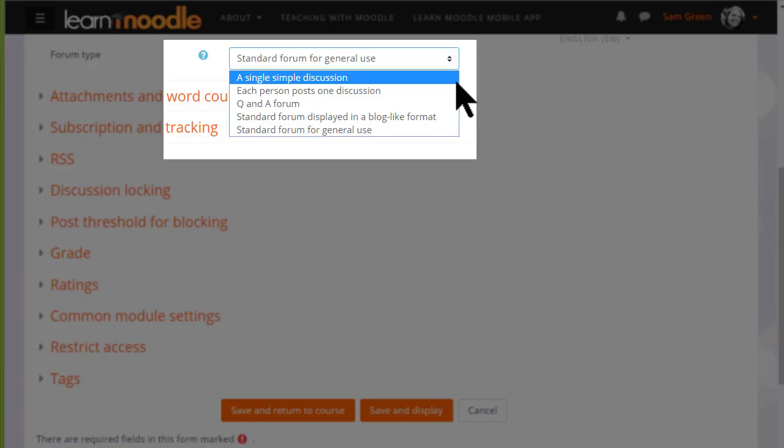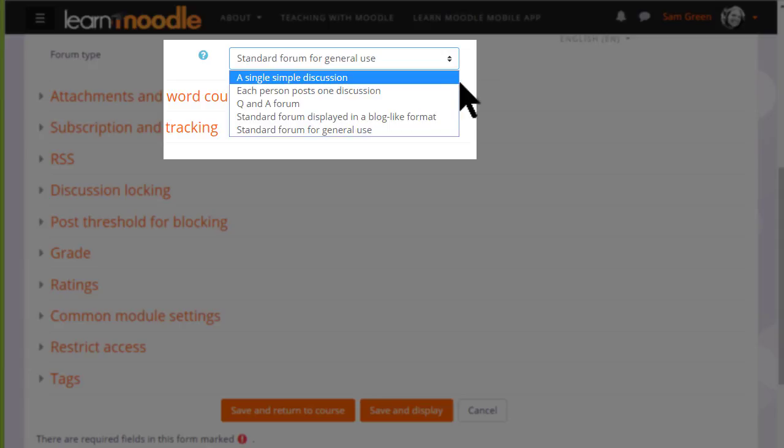If you want to know what the other forum types are, then clicking the question mark you see the help and you can find out more.